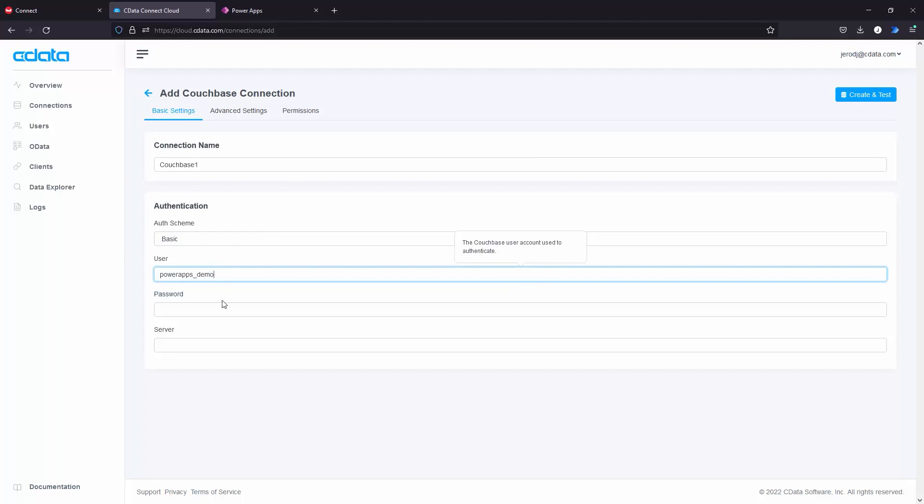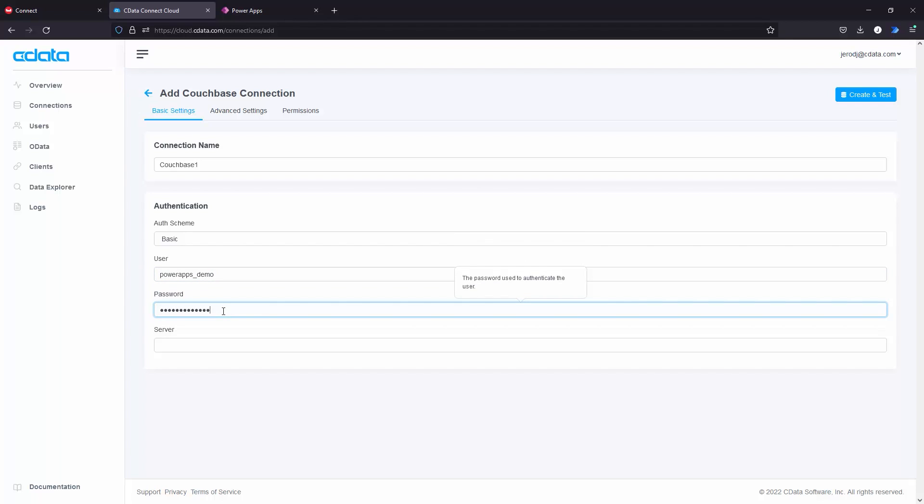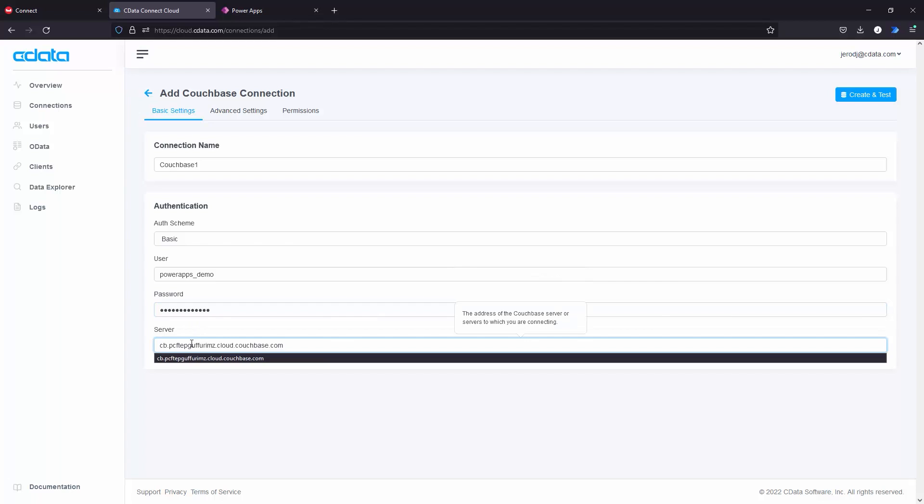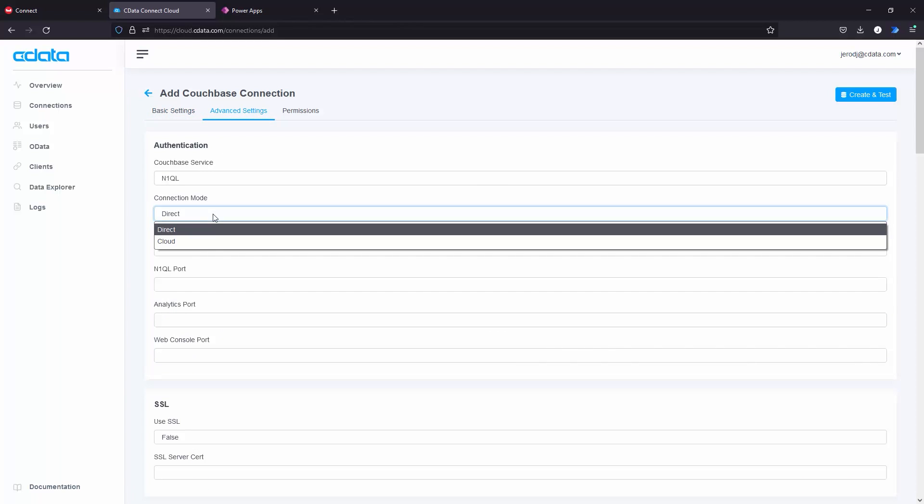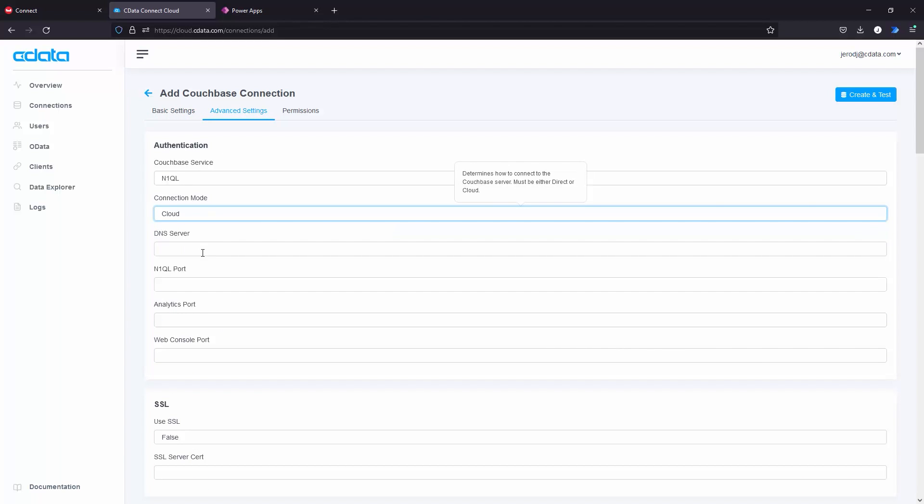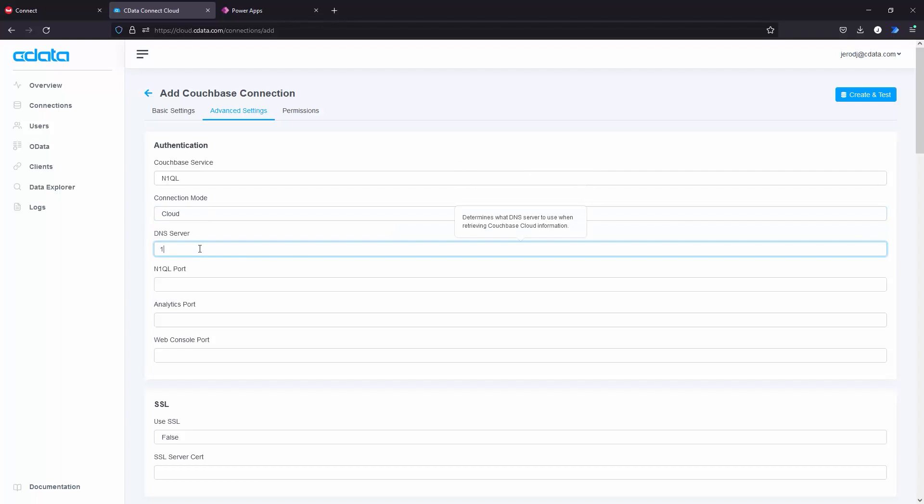Next, configure the Couchbase connection. Set AuthScheme to Basic. Set User to the username for your database credentials. Set Password to the password for your database credentials. Set Server to the URL for your Couchbase Capella server.